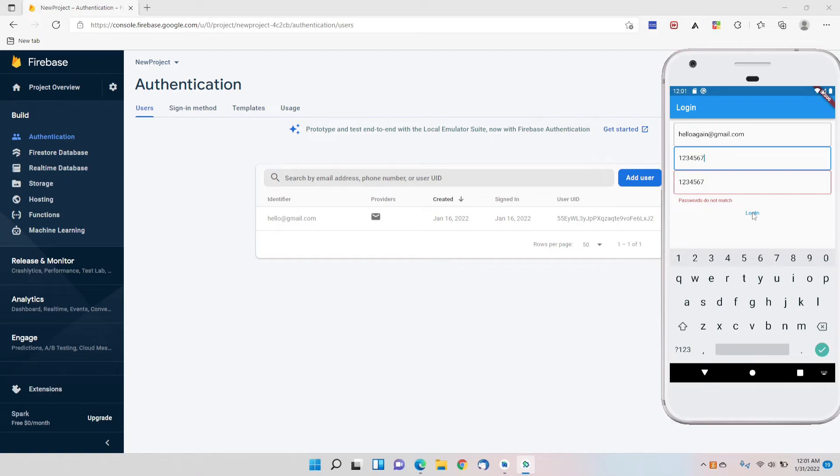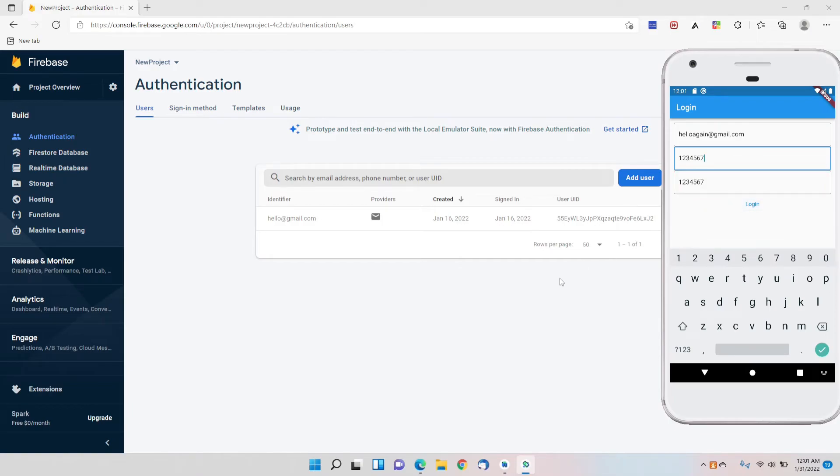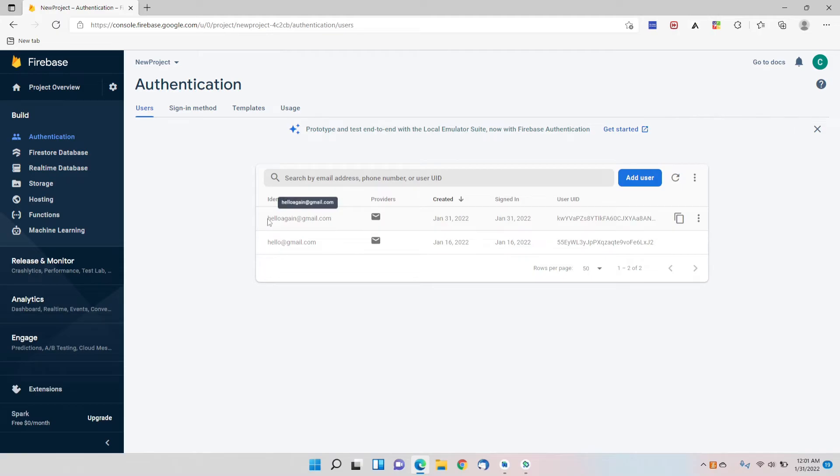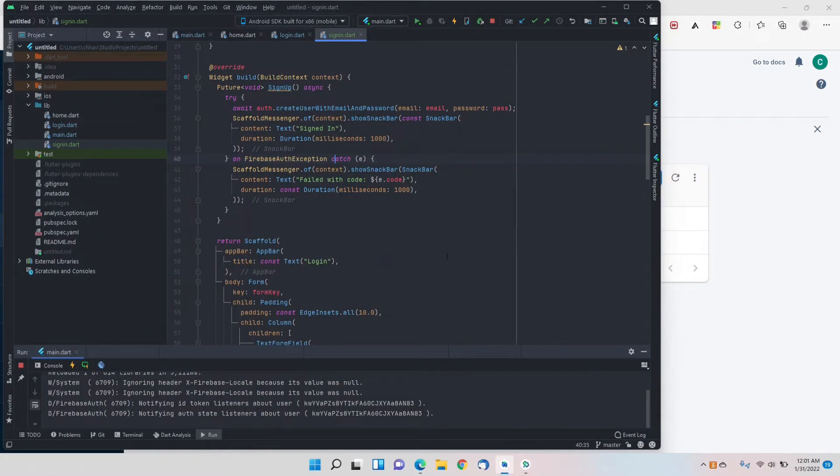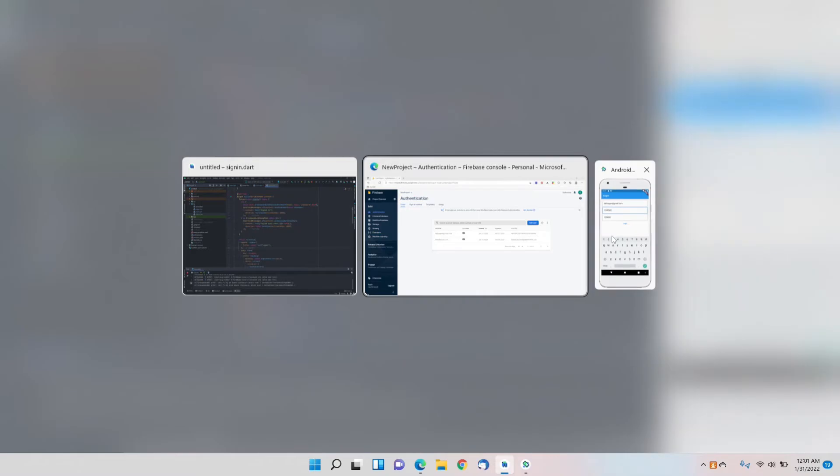I'll login - so signed in, the snack bar appears. Let's reload this. Basically our user is created here and we did not get any errors.